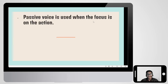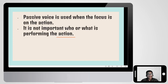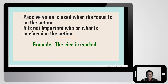Passive voice is used when the focus is on the action. It is not important who or what is performing the action — we usually call this the agent. So it's not about the agent; you don't have to focus on the agent because it's not necessary. For example, 'the rice is cooked' — here we don't know who cooks the rice, so we don't know the agent.